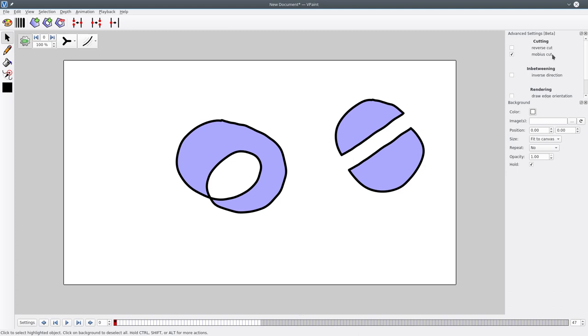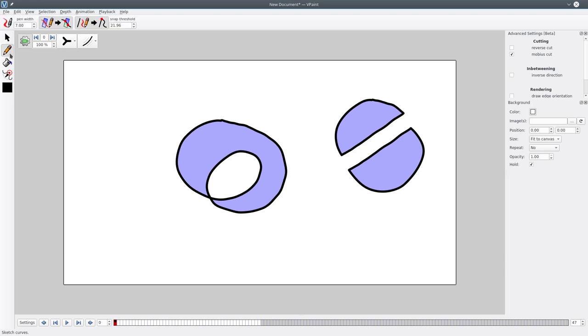So now that I've selected the Mobius cut option here, if I select the sketch tool and try to cut this shape, now it's doing the right thing.